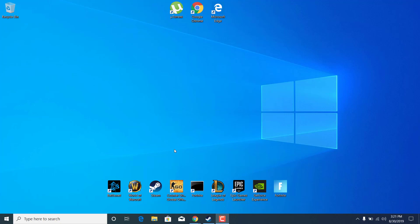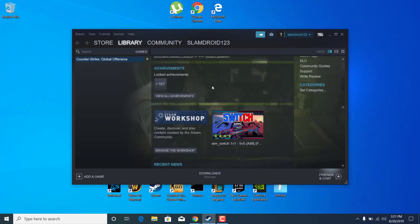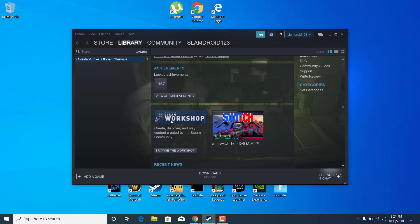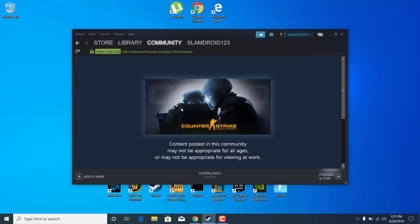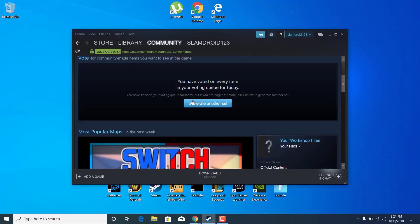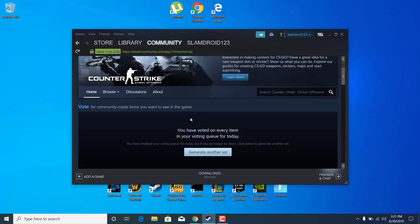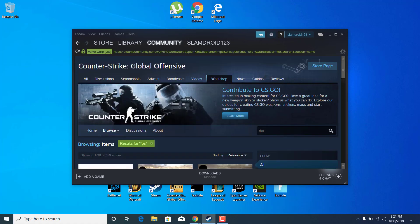The first step is to open up Steam. Once you open it up, click on Counter-Strike Global Offensive, scroll down and find the Workshop. Click on Browse the Workshop, click on View Page, and now click on Search Counter-Strike Global Offensive and type FPS and search it up.